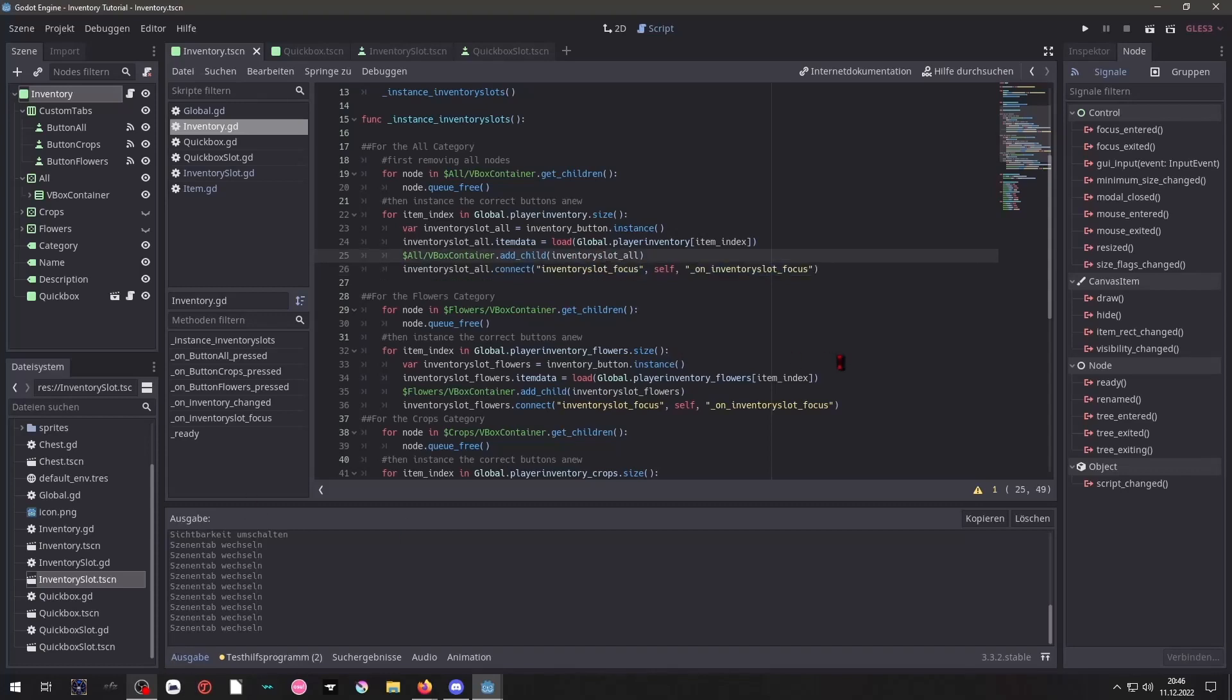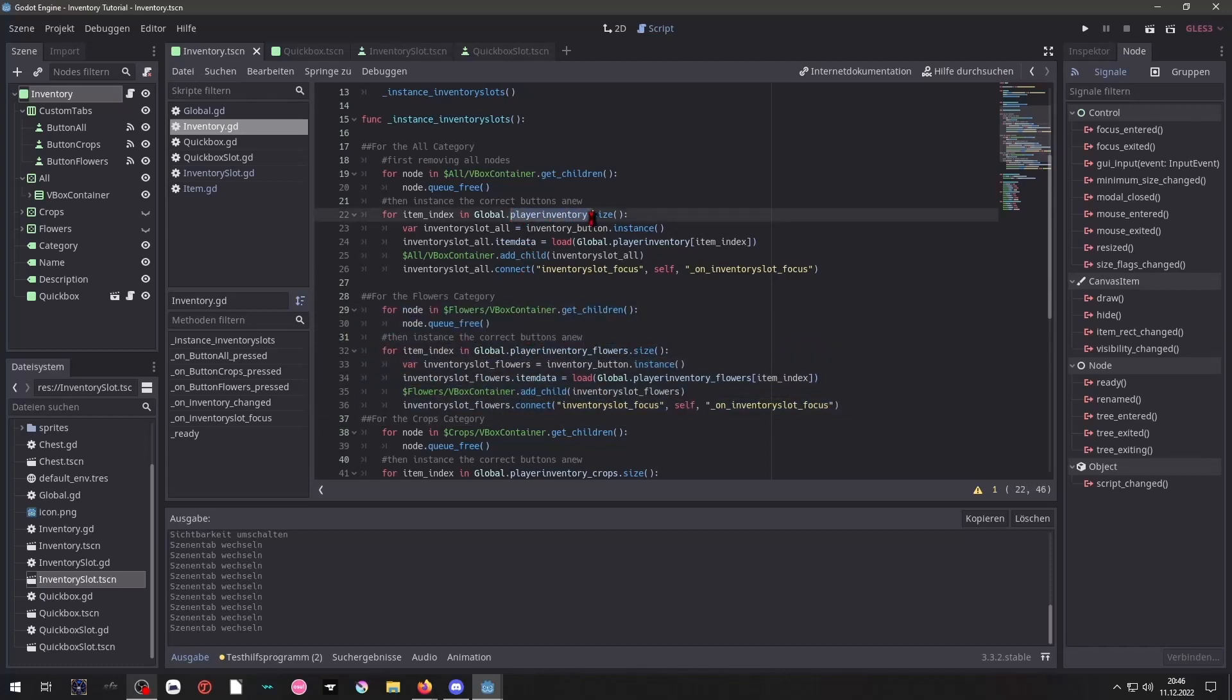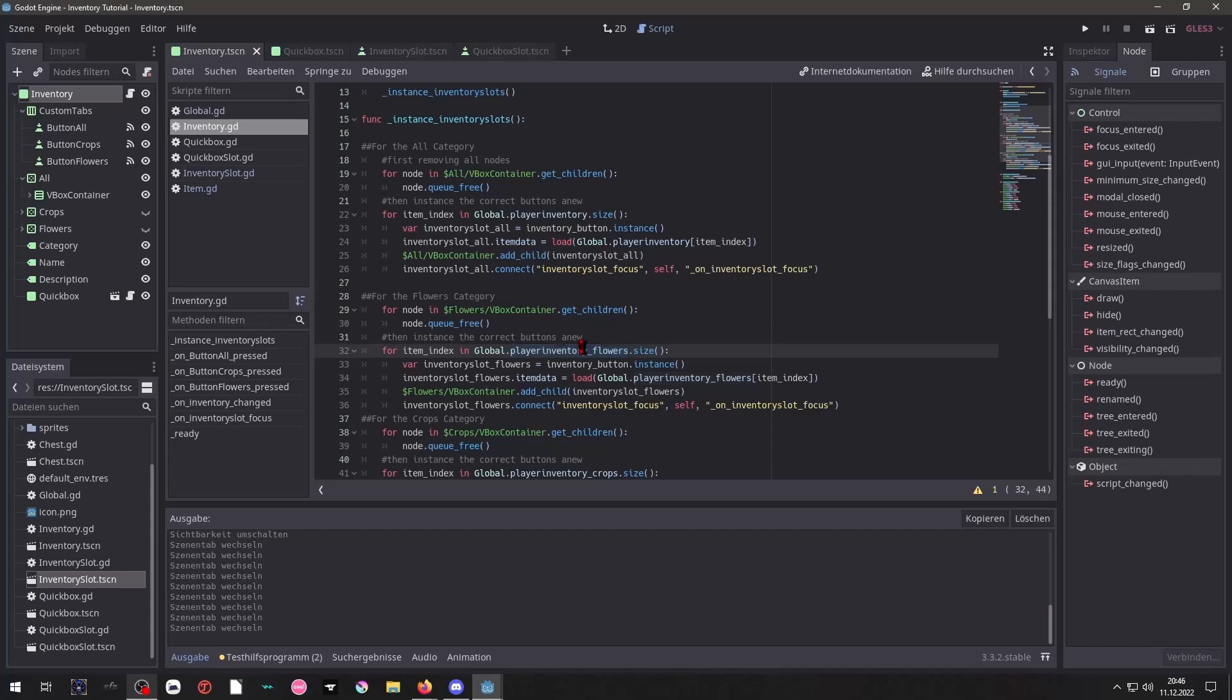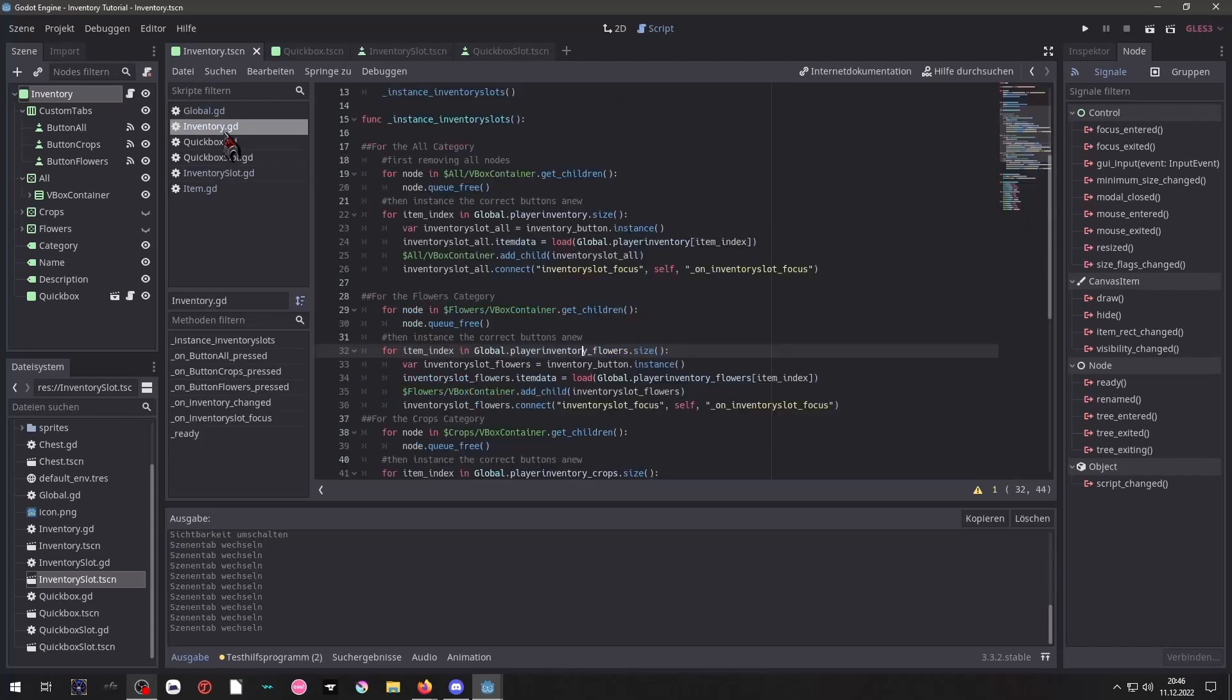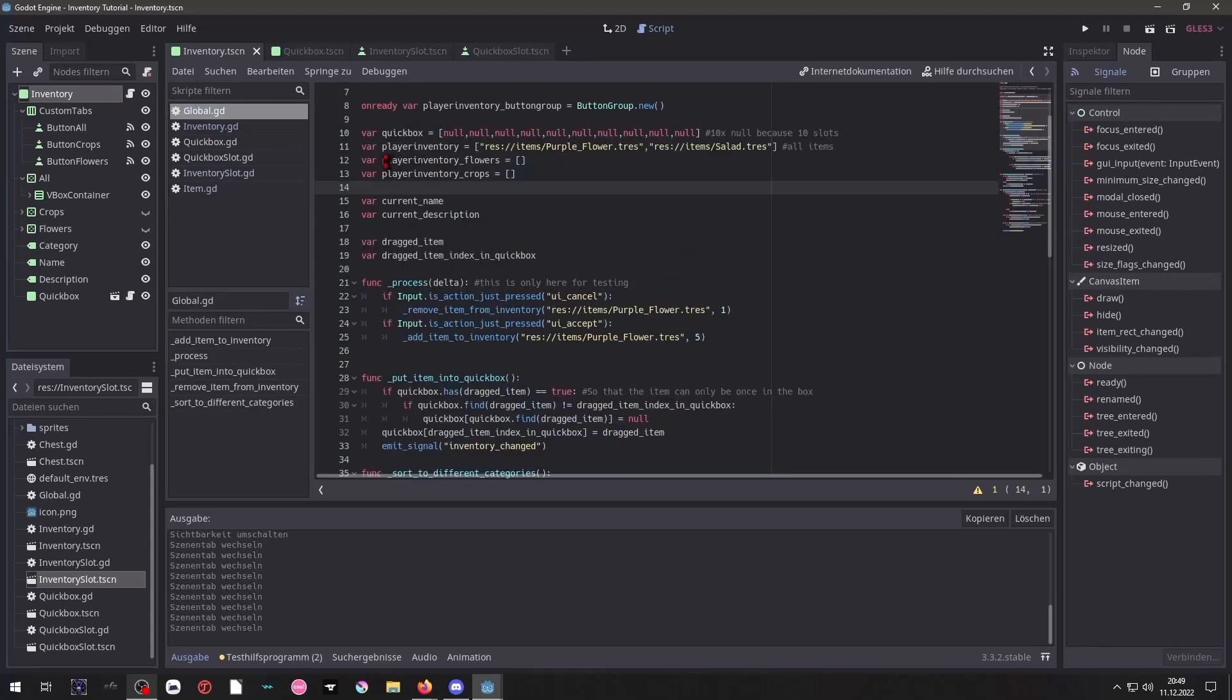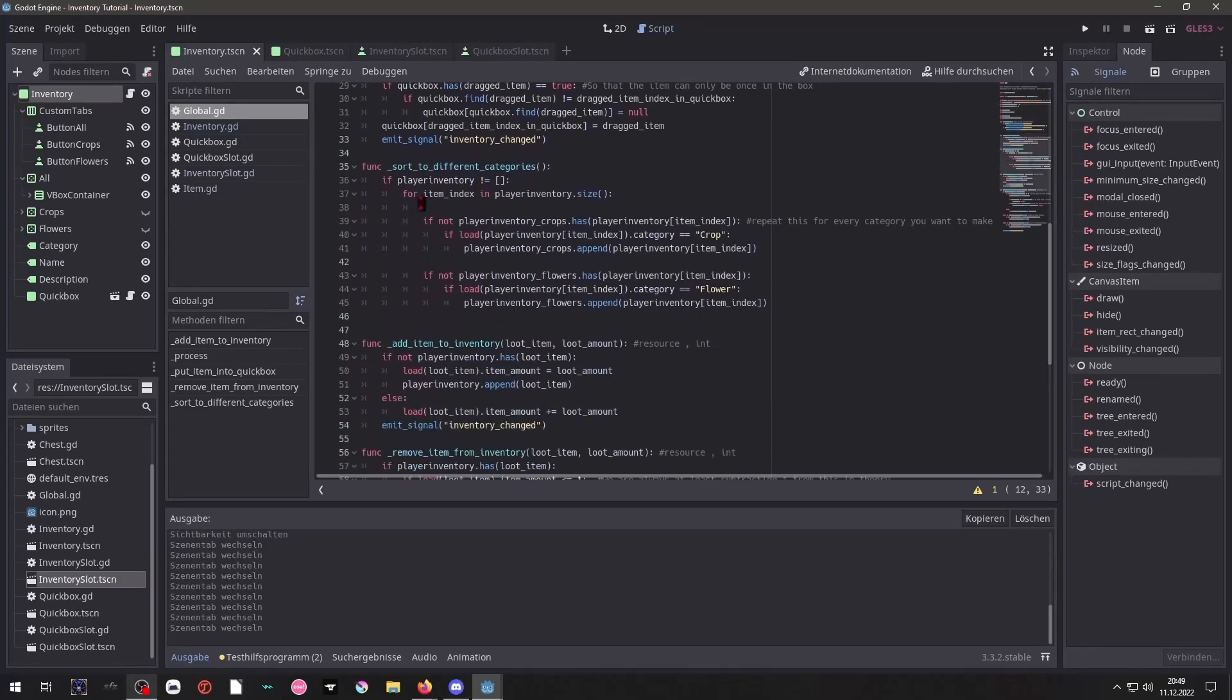And for the others it's basically the same as you can see. But another function will fill that exactly, to fill this empty array. We have our function sort to categories.